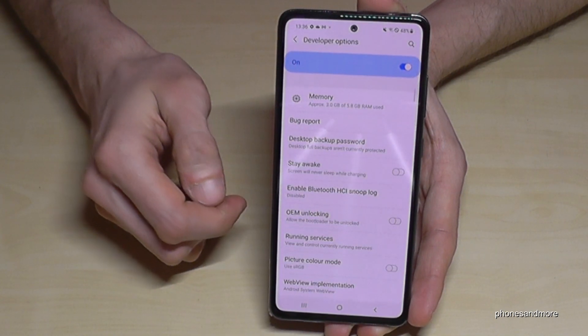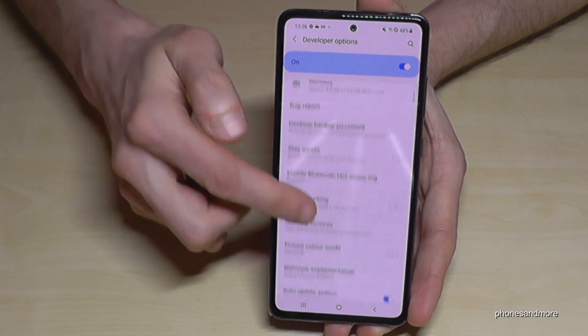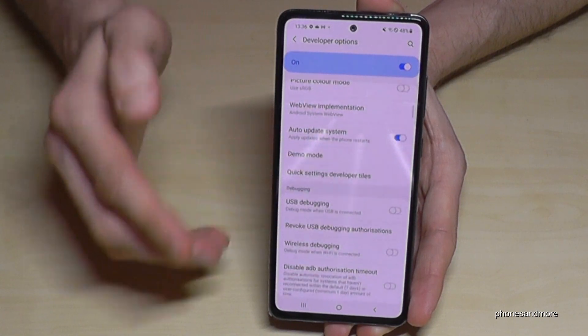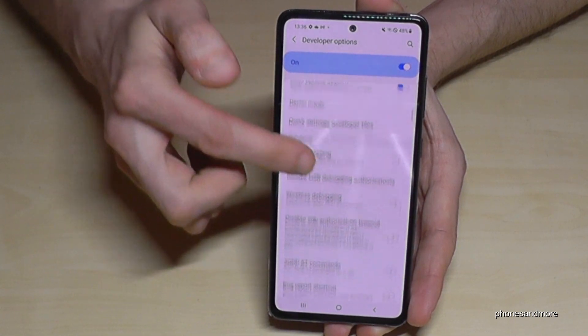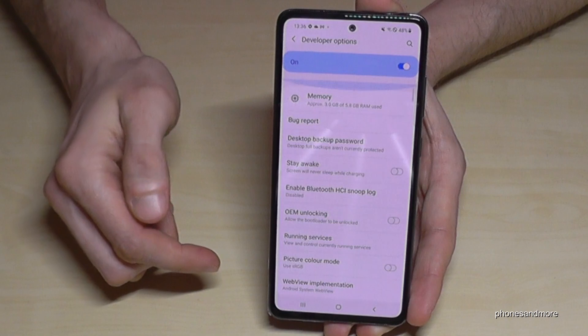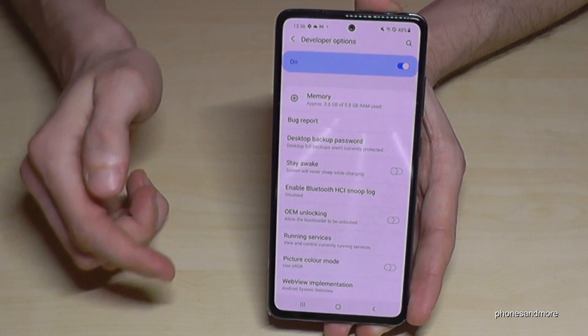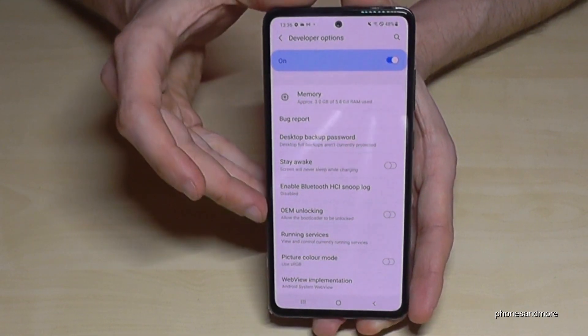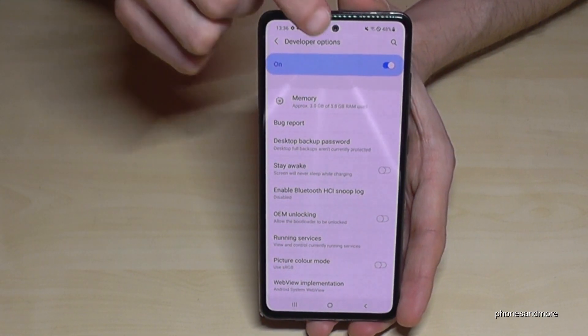Now you can do the stuff you wanted to do — like enable the stay awake mode, the USB debugging, or all the other stuff you may need. After you're finished, you can also disable them.